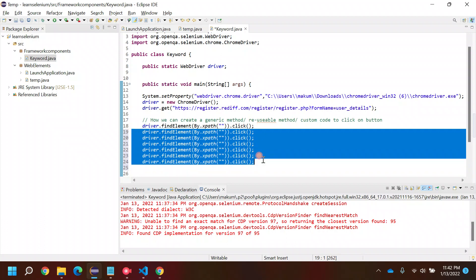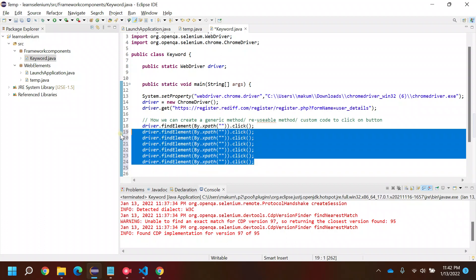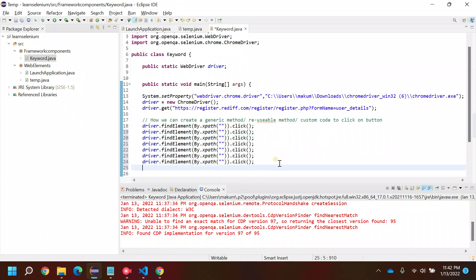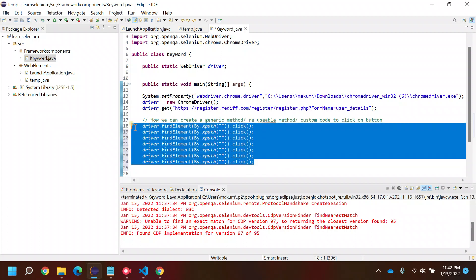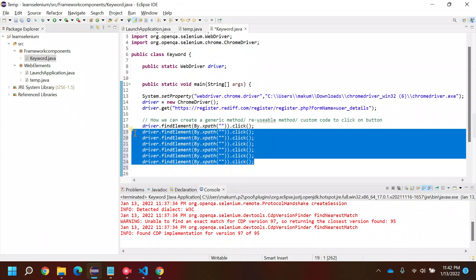This is not the way we generally create or use these functions in our real-term projects. Instead of rewriting the code, ideally what we should do is create some generic methods or components or reusable methods.